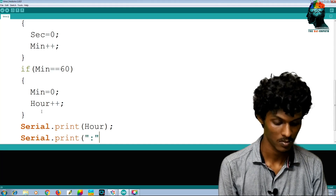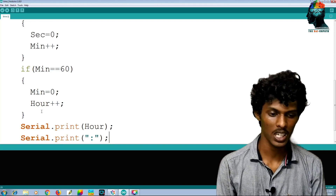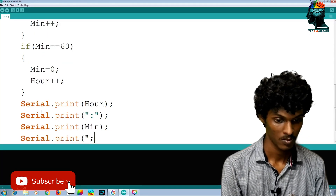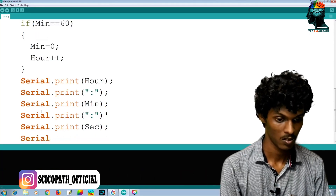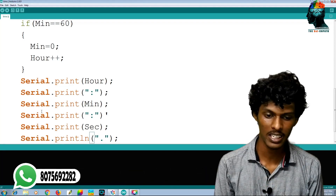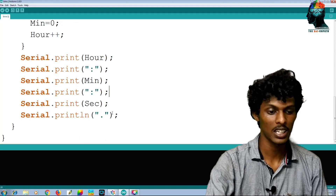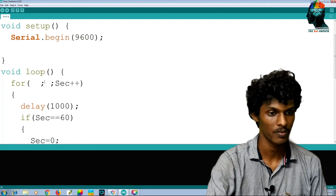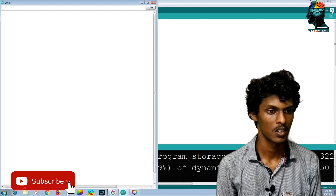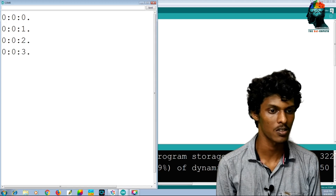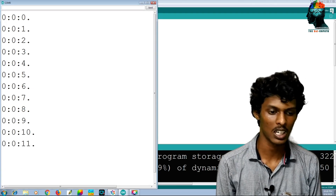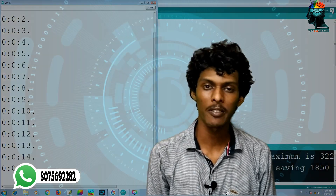Now let's print it — minute, then second. I will print to the serial monitor and create a newline. We can upload this and check the serial monitor. The output will be: 10 hours, 2 minutes, 3 seconds.